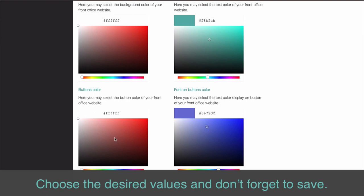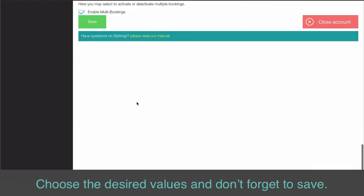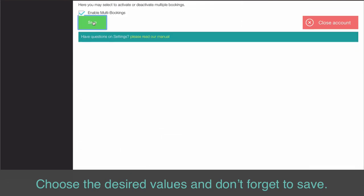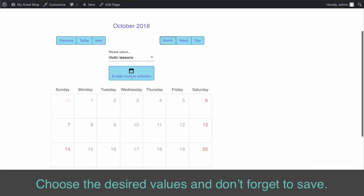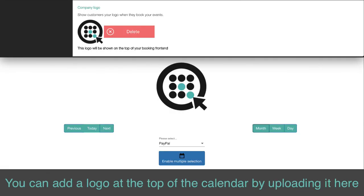Choose the desired values and don't forget to save. You can add a logo at the top of the calendar by uploading it here.